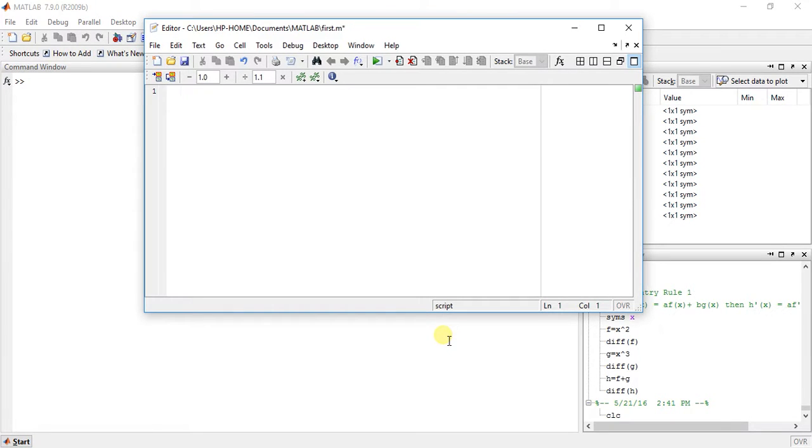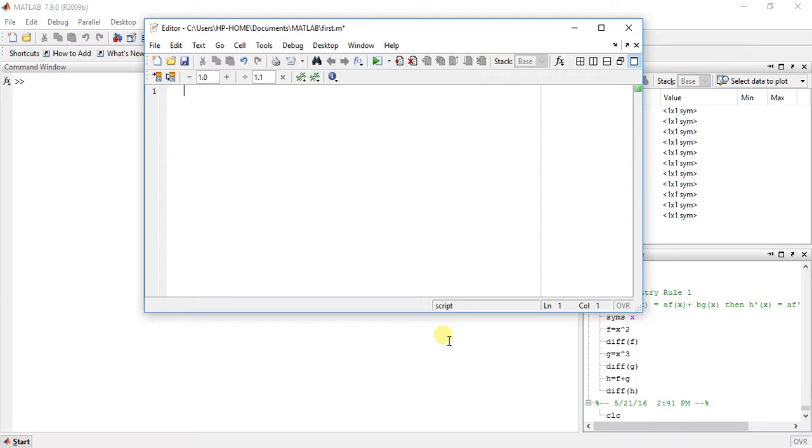Hey guys, welcome to the 20th video of calculus using MATLAB. My name is Milan Shah and today I'm going to teach you how to compute higher order differentiation or derivatives. Higher order means second order, third order, because we know how to find first order derivative.